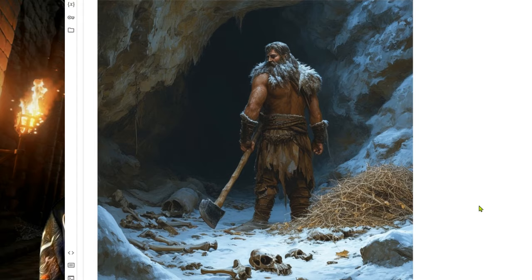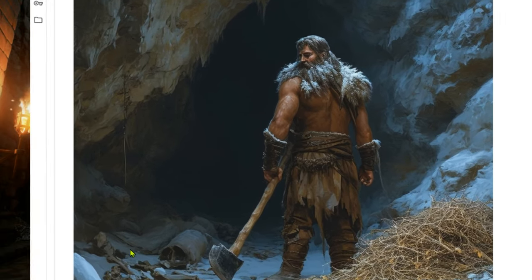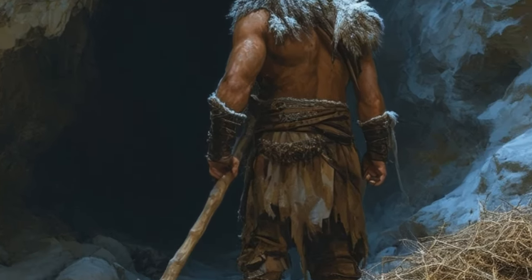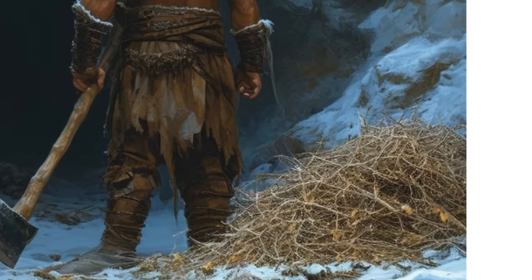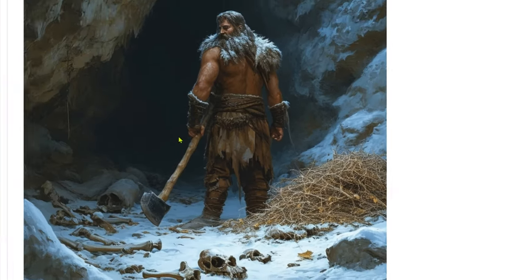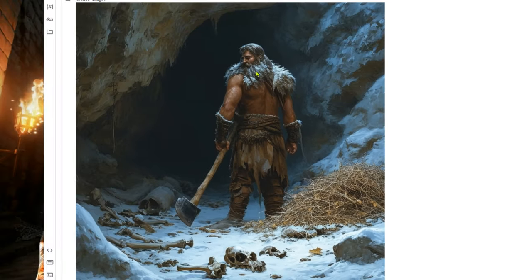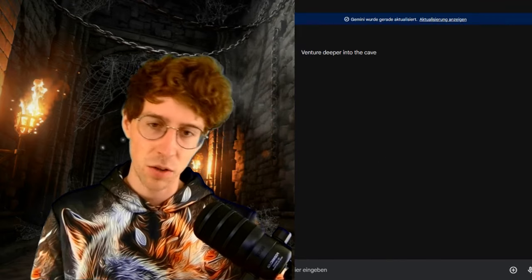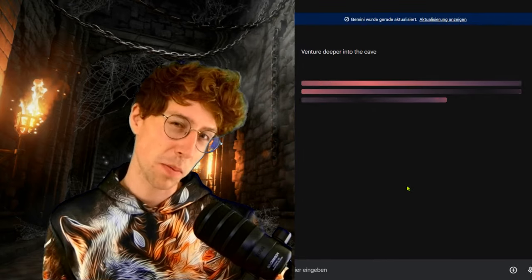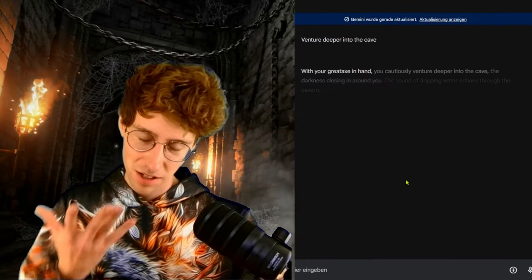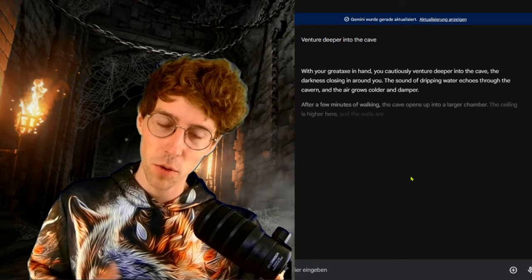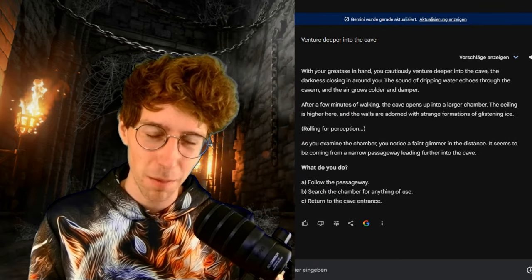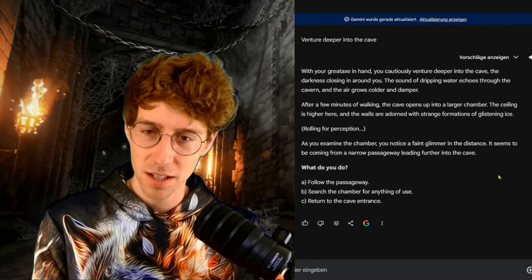Now we're inside the cave. I think he's looking backwards. There are the scattered bones — I cannot believe how well this works. I promise, this is my first try on my own image prompt optimizer, and I will give you this image prompt optimizer in the description. We're going to go deeper into the cave — maybe make a fire. It's funny how it sometimes gives you options and sometimes it doesn't, which makes it really immersive.